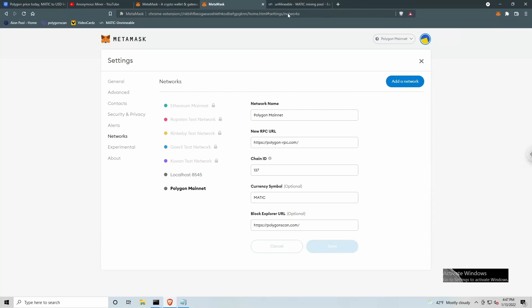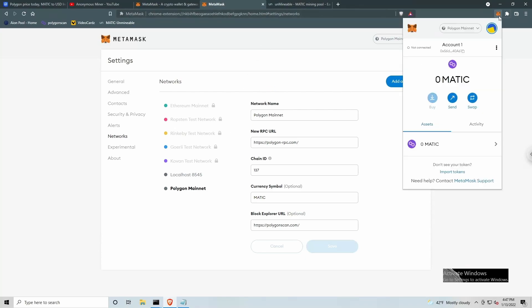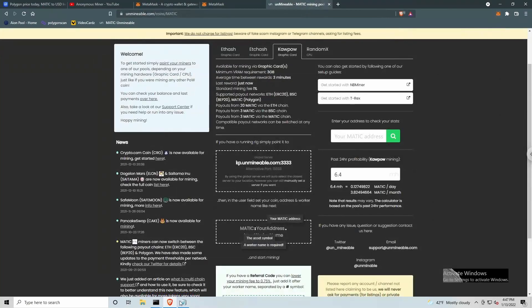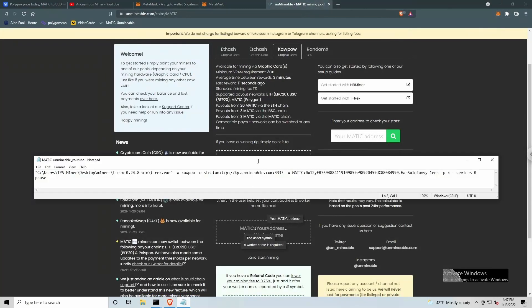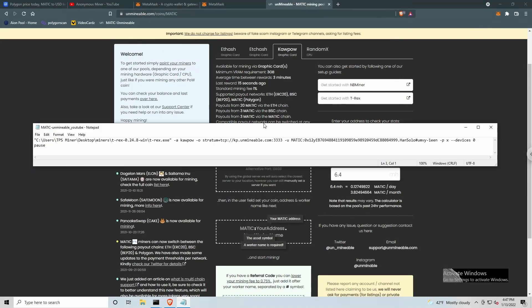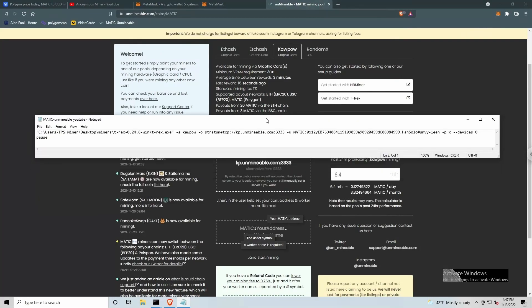Okay, once we have the Polygon mainnet added to MetaMask, we want to grab the receiving address here. And let's jump back over to Unminable, and let's open up our batch file. And let's take a look at what we need to do to set this up.